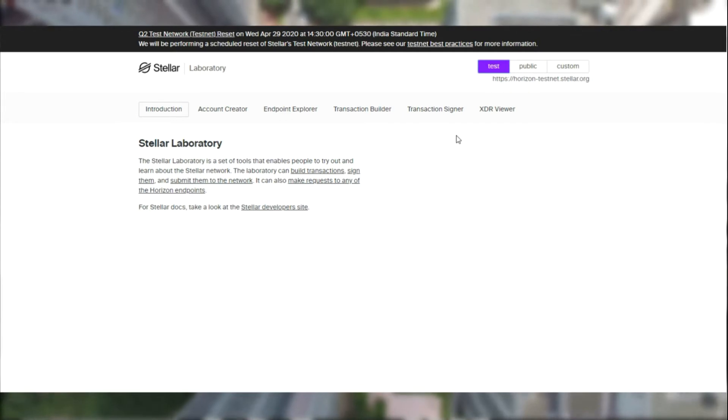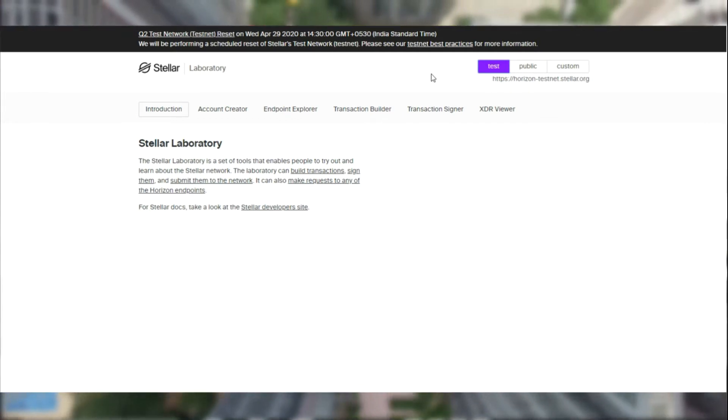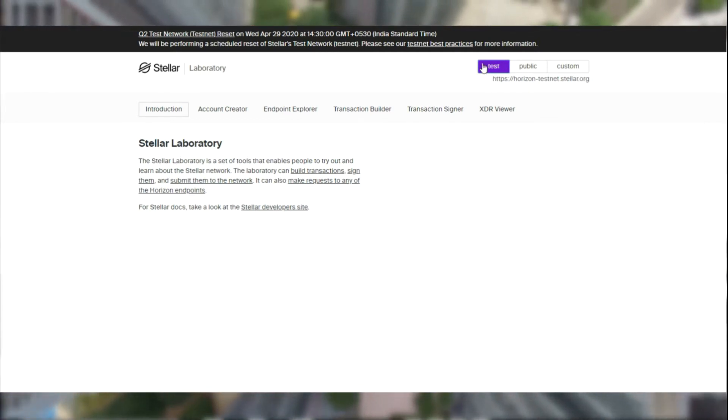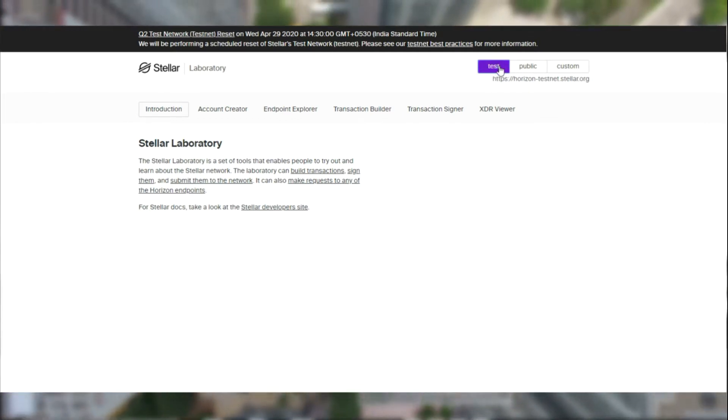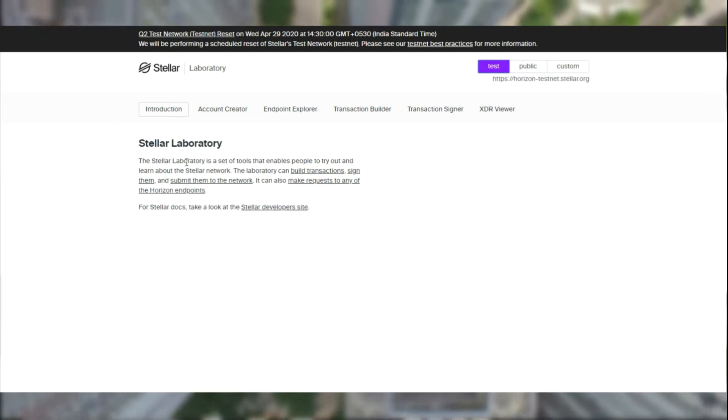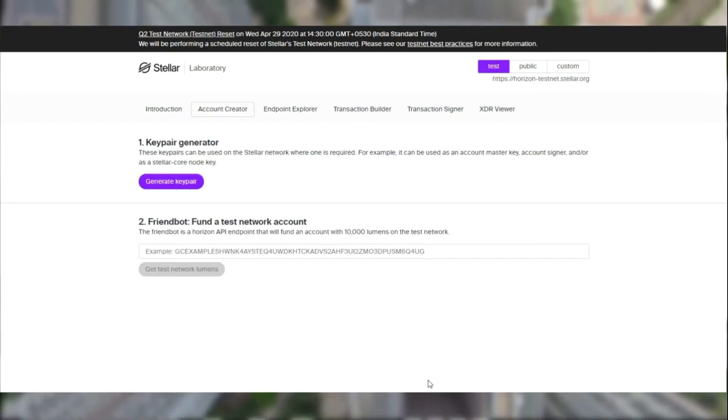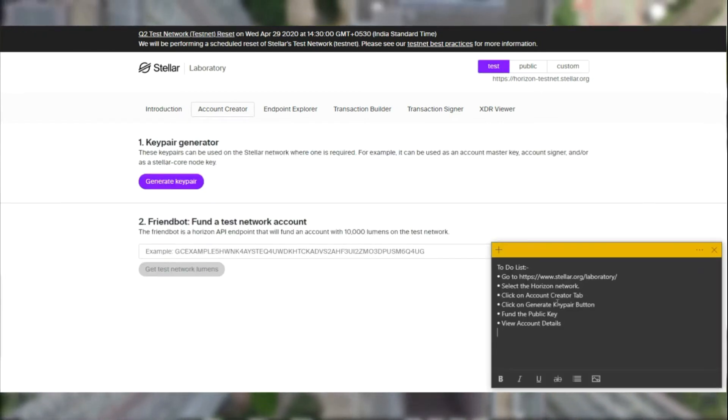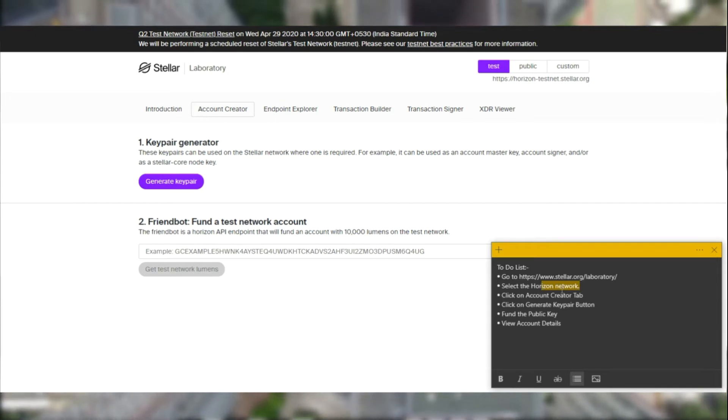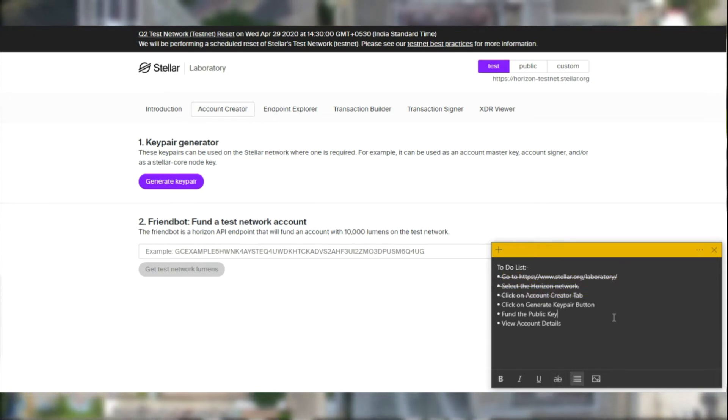So we are going to be testing it ourselves. Let's go to testnet and click on the Account Creator tab. We have completed the first three steps.